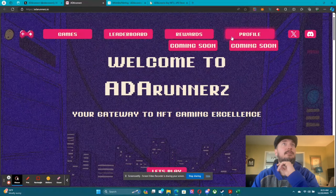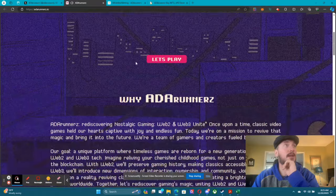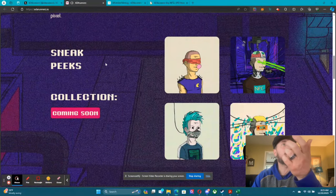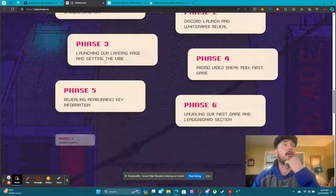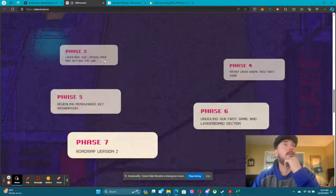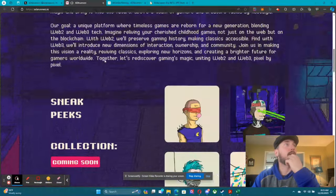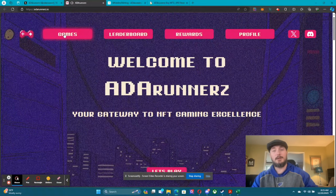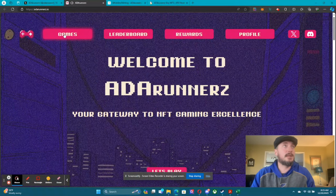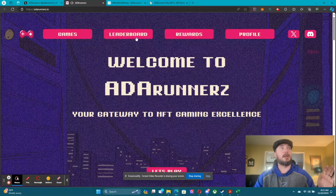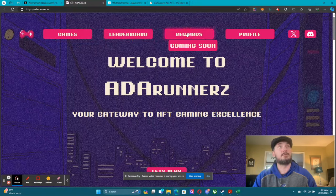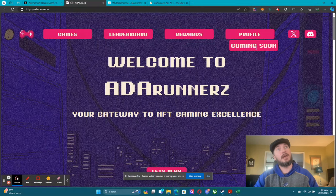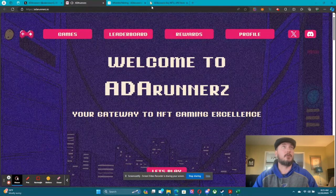This is our website. Right now nothing is unlocked yet because we are still building, but this is basically the rundown of it — some sneak peeks, our roadmap and everything right there. When the games are live you'll be able to click to the game section. The leaderboard will take you to the leaderboard, rewards to your rewards, and profile to where you can create your profile. I'll do another video when our platform goes live.